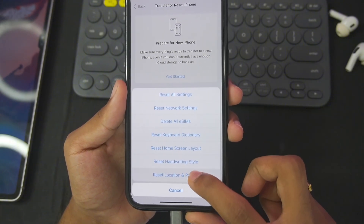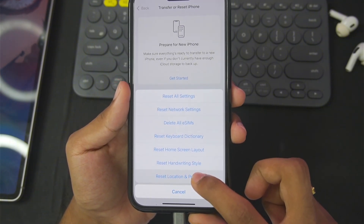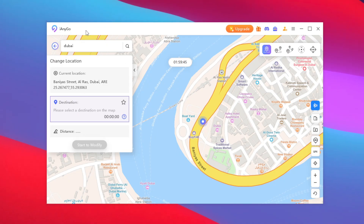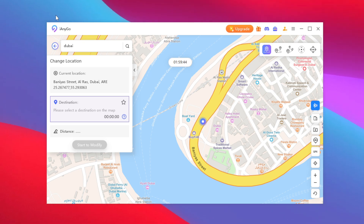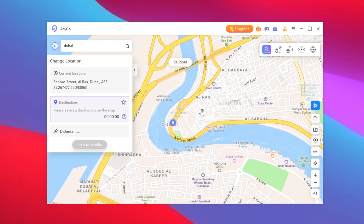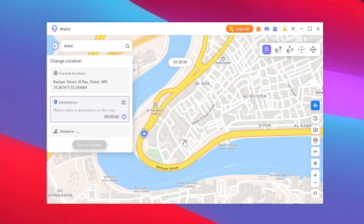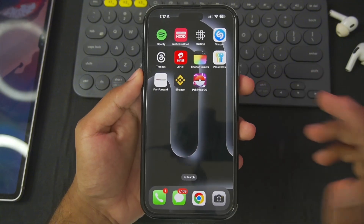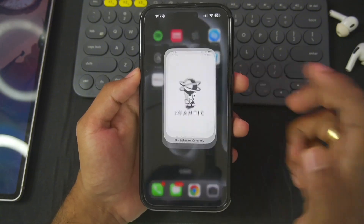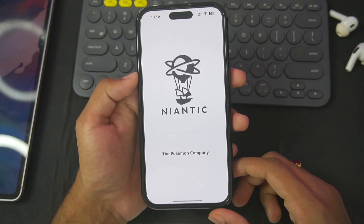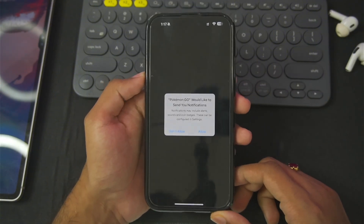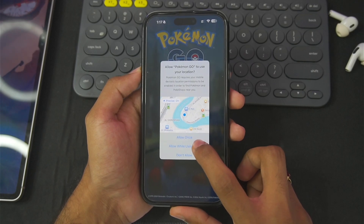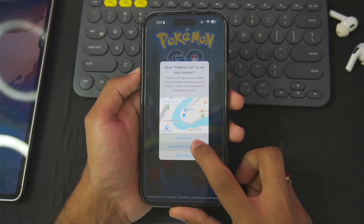Make sure to choose the 'Reset Location and Privacy' section. Now we can start using Tenorshare iAnyGo on our PC directly with game mode. Once iAnyGo is set up, the final step is to simply launch Pokemon Go on your iOS device and tap on 'Allow While Using the App'.